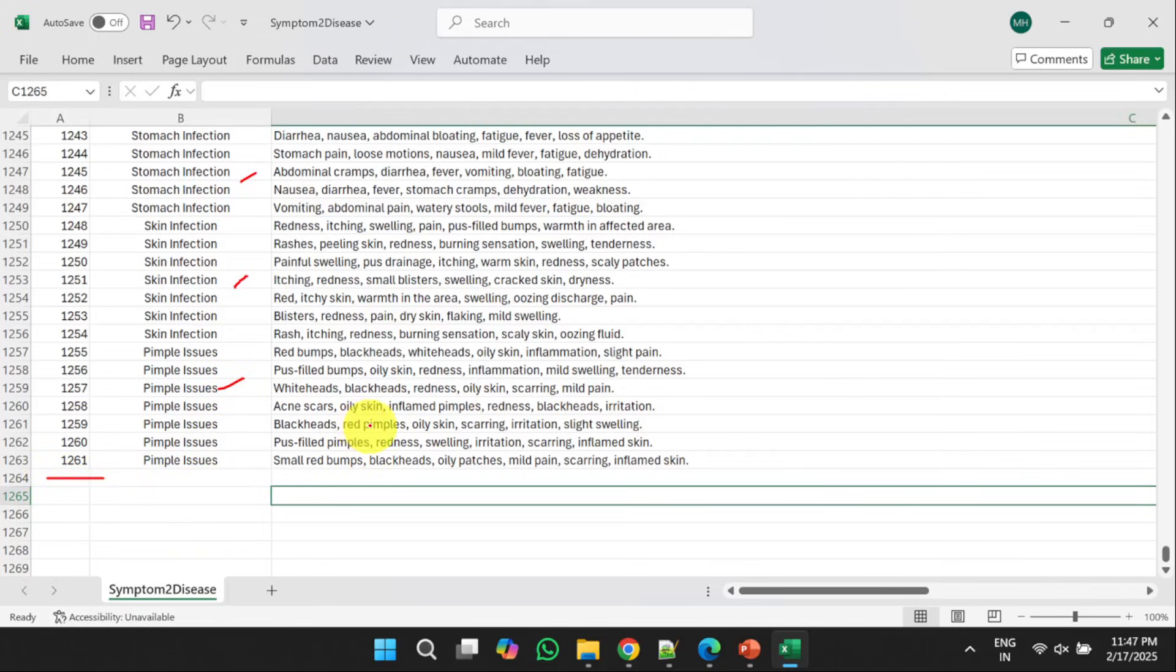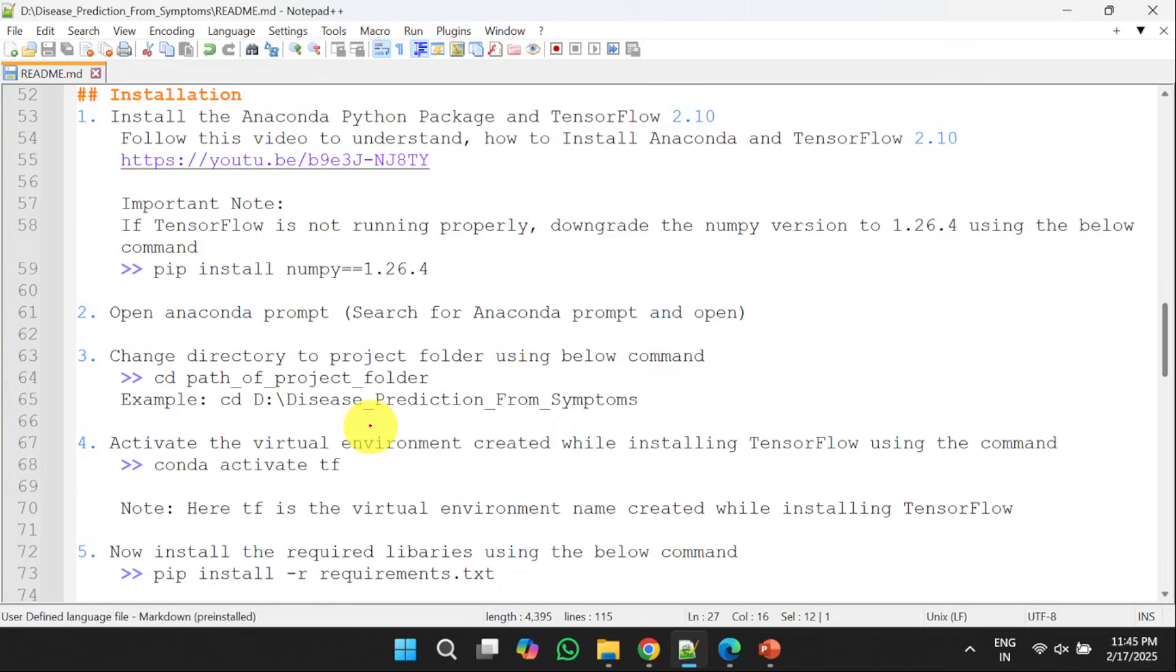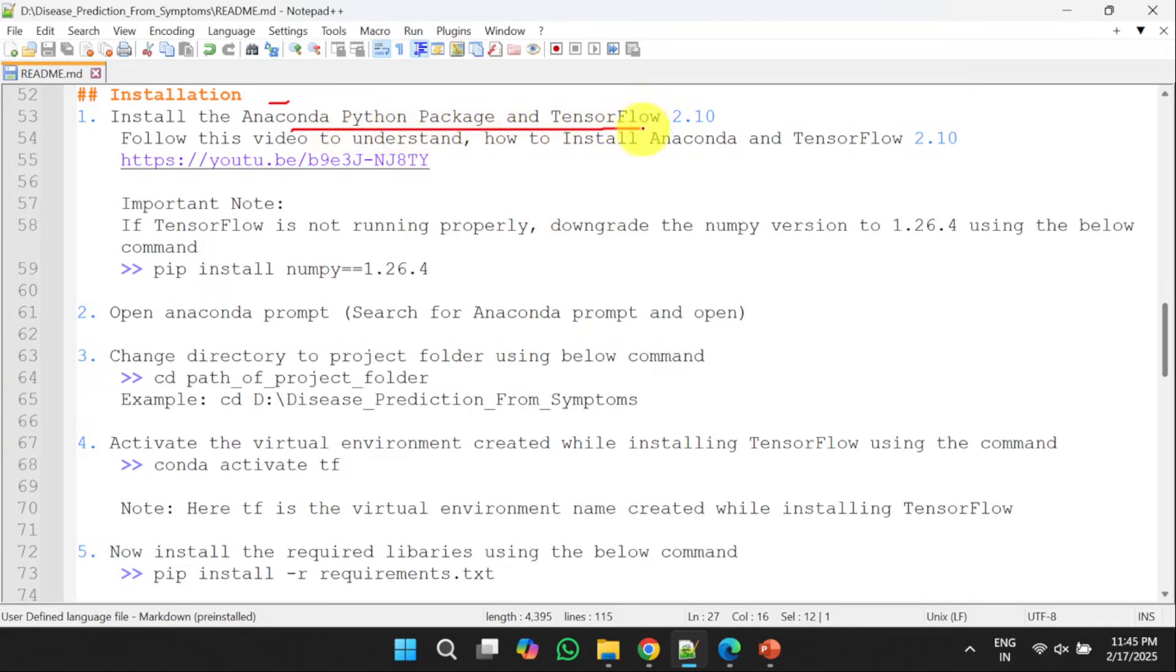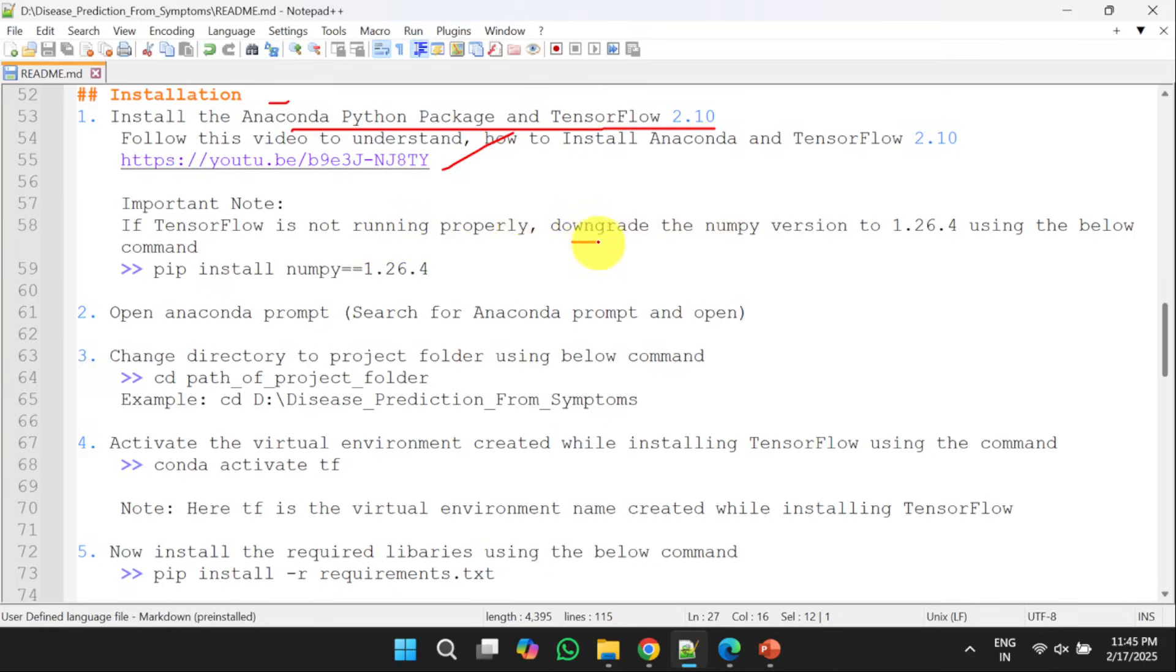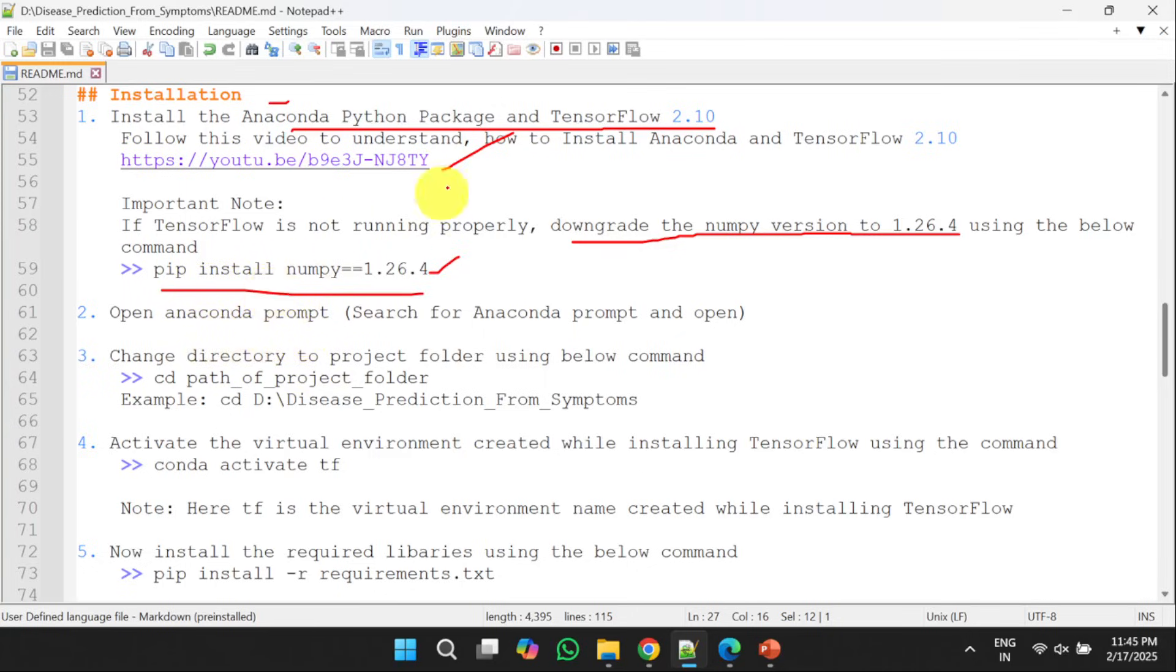Now, we will discuss how we can install the necessary software and libraries to run the project. First, we need to install Anaconda Python package and TensorFlow 2.10. To understand how to install Python Anaconda package as well as TensorFlow, you can follow this video where you will get to know how to install these two softwares. If TensorFlow is not running properly in your machine, you can downgrade the NumPy version to 1.26.4 using the below command.